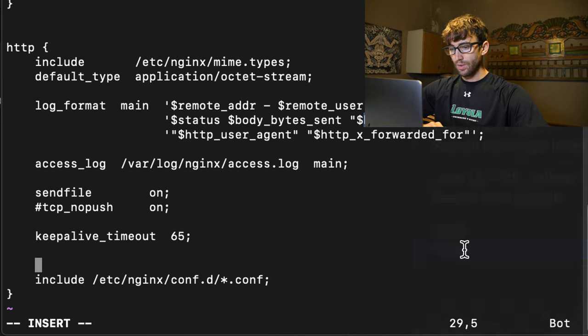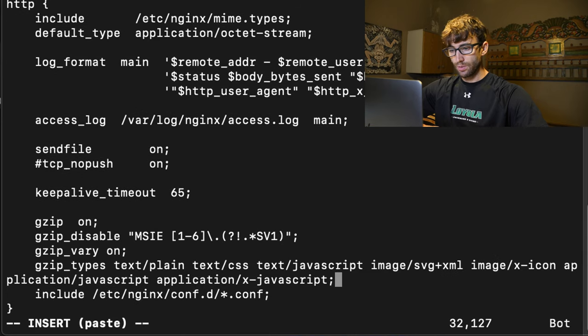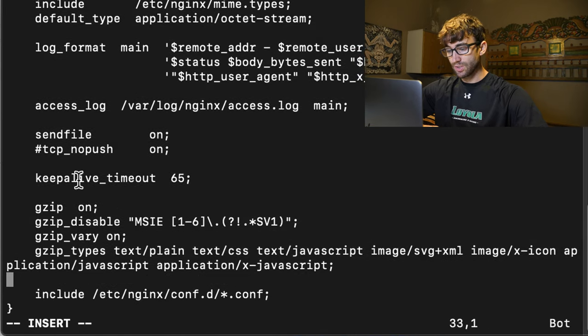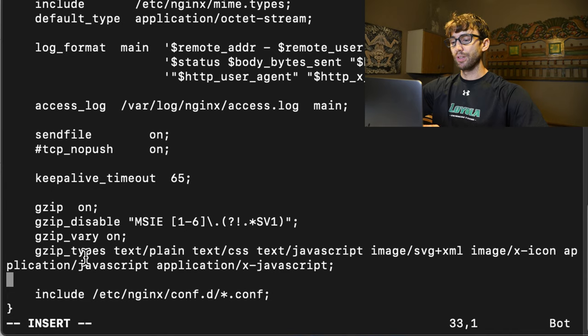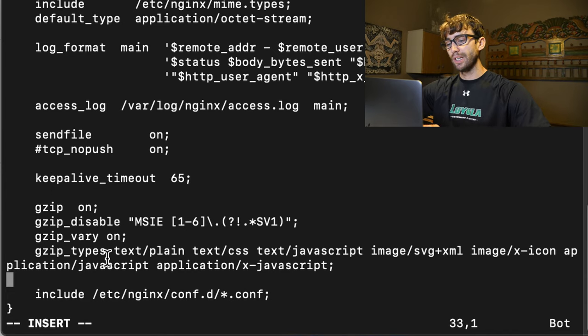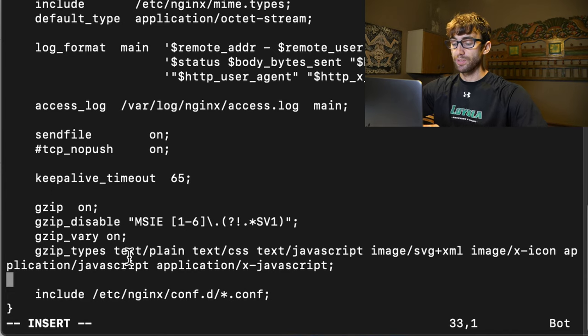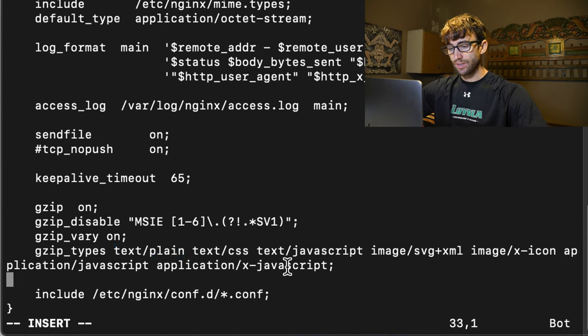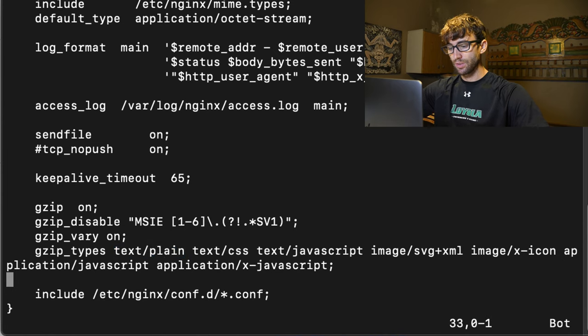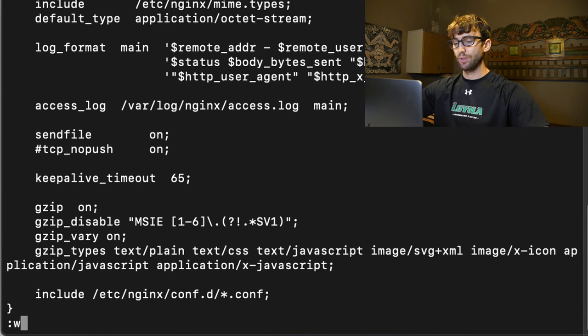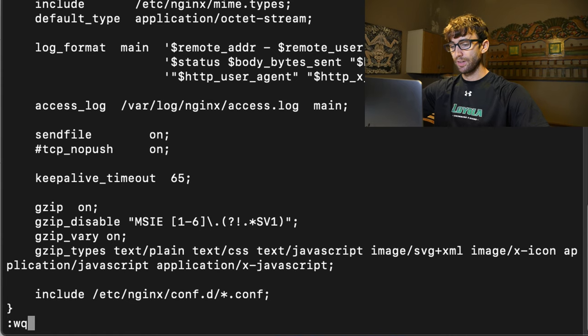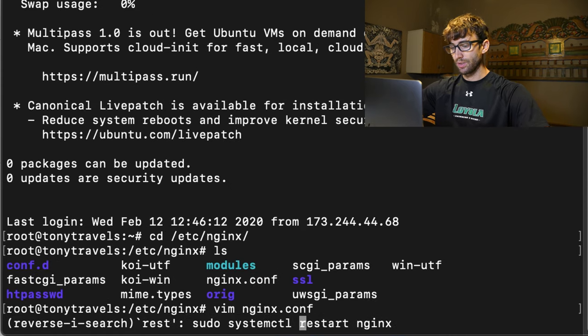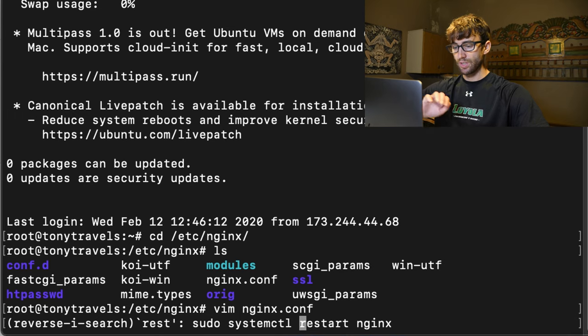These other lines of code are essentially just enabling gzip. And like I said earlier, enabling it for specific types of files, including the plain text file, CSS, JavaScript, etc. So that looks good. Let's go ahead and save that file. And for good measure, let's restart our web server with systemctl restart nginx.